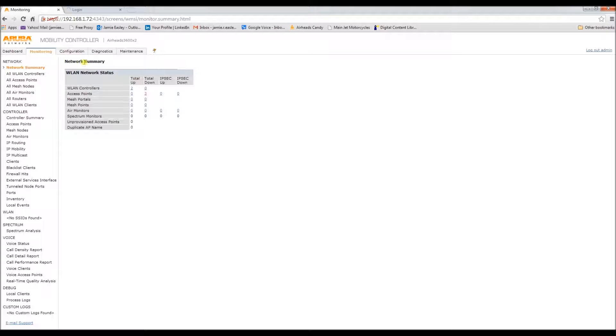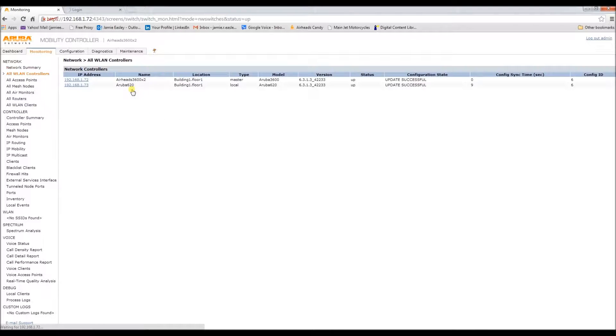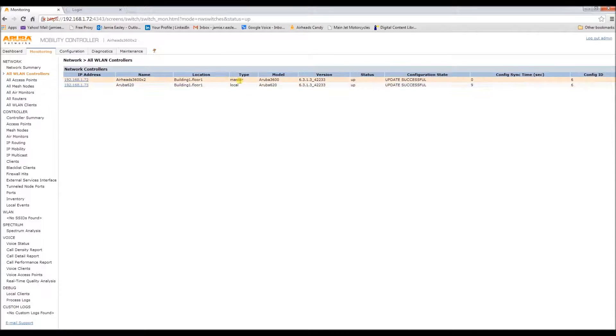As you see, we now have two controllers up. And it is the master and the local. And they both updated successfully.